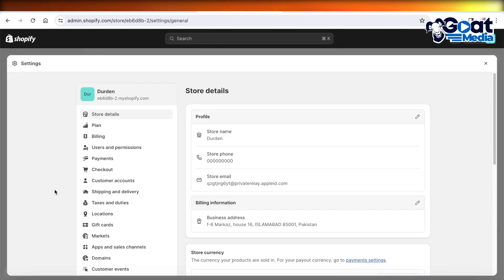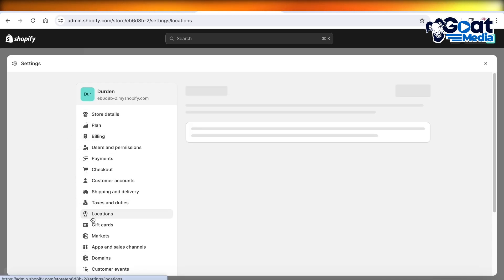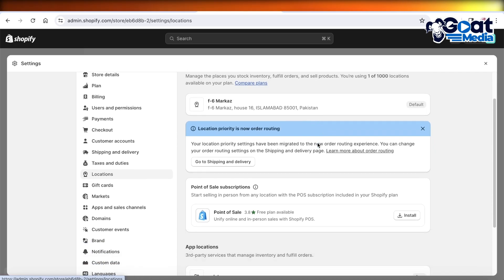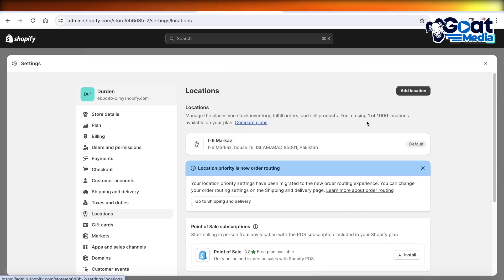Once you do that, on the left panel you will see multiple different options. From here, you want to click on Locations and you will be able to see your current Shopify store location. Now to change the location,